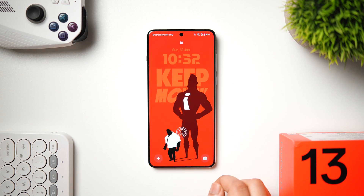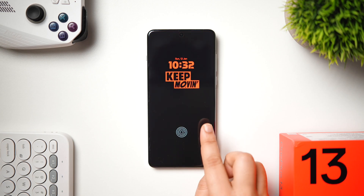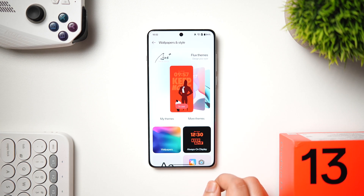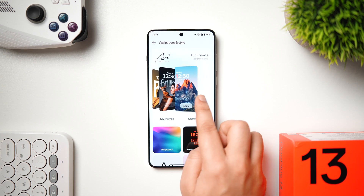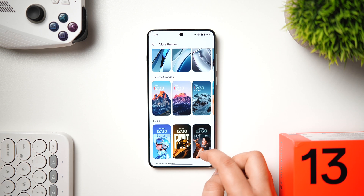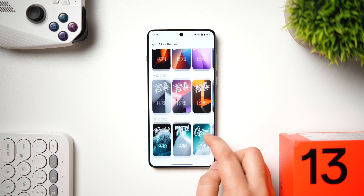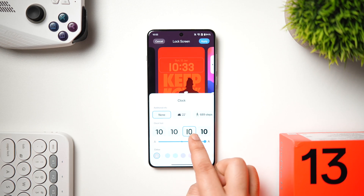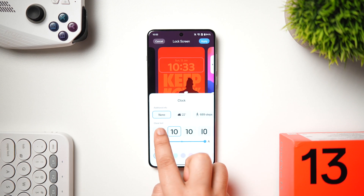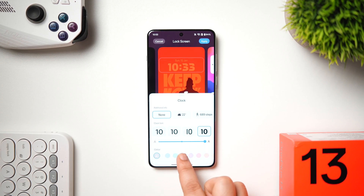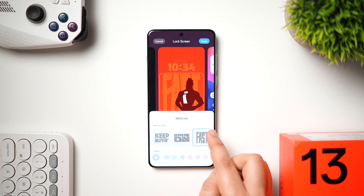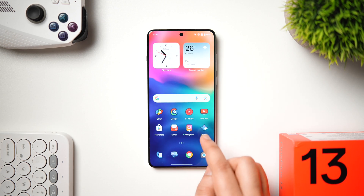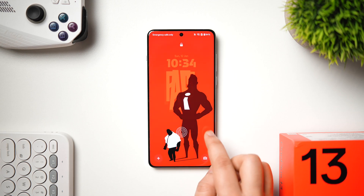OxygenOS 15 has added many lock screen customization features. Go to Settings → Wallpaper and Style for a new interface with beautiful themes: Classic, Sleek, Pulse, Light and Shadow Composition, and more. You can change the clock style, customize the color, adjust the size, add blur and effects, and toggle the depth effect. There are also many cool fonts available, giving you extensive lock screen personalization.